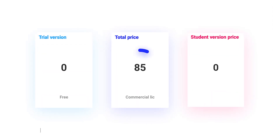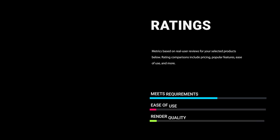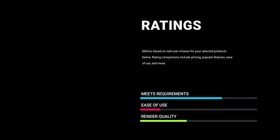Twinmotion is totally free if you are not using a commercial license. It's also a good experience if you want to transfer your model to Unreal Engine and get a more realistic render. So Twinmotion is a great base program.